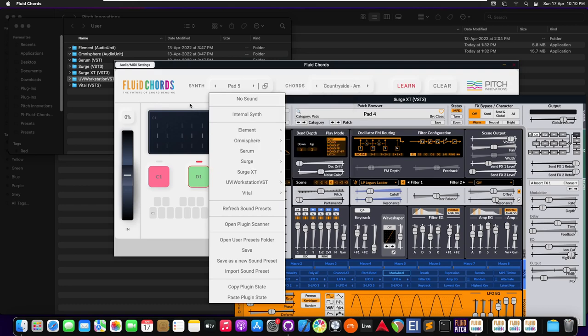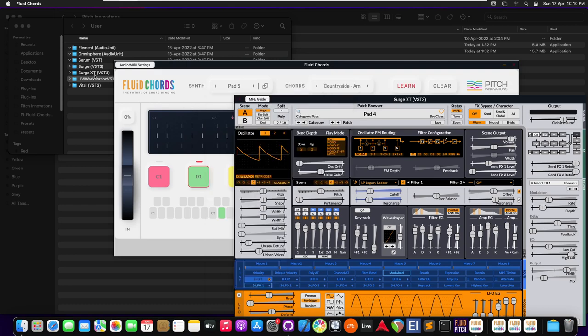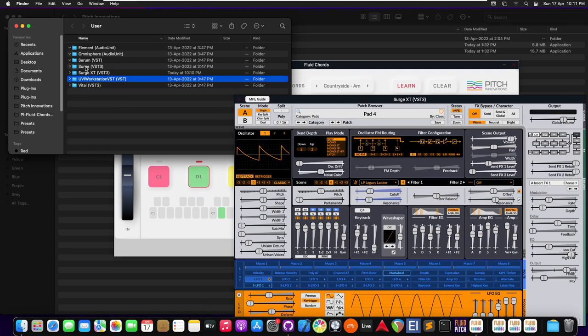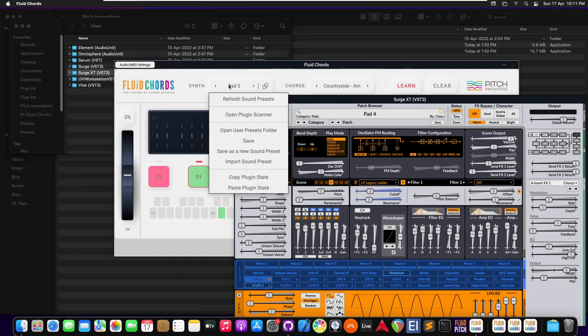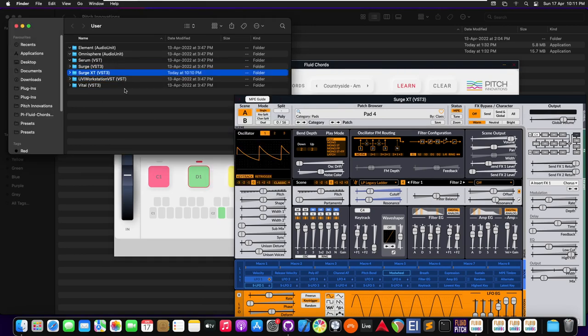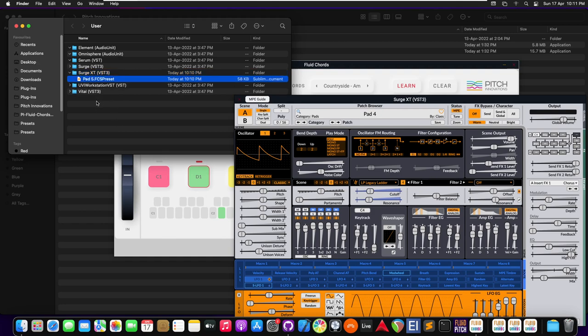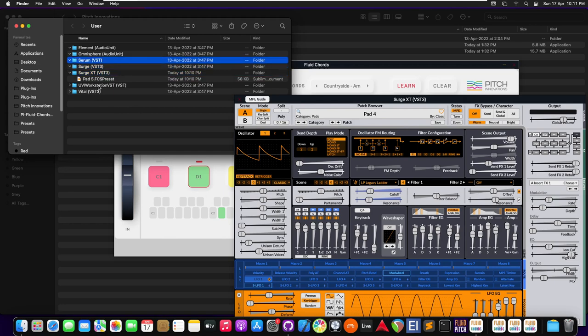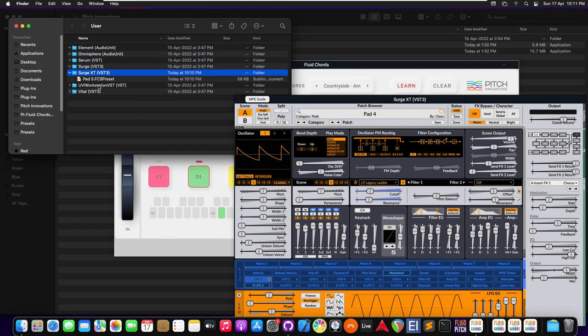And if you want to save it or send it to anyone, we can just do so. We can press open user presets folder and it would show up the user folder. We can just navigate to the particular plugin that we want to see and send the particular preset.